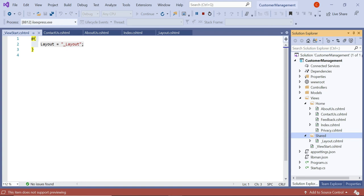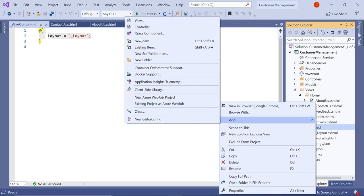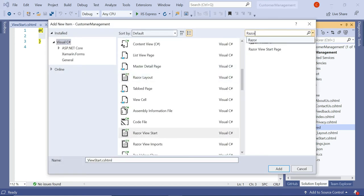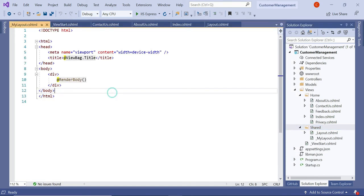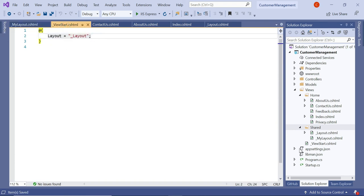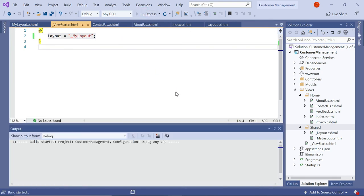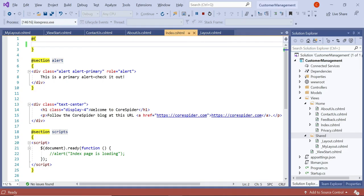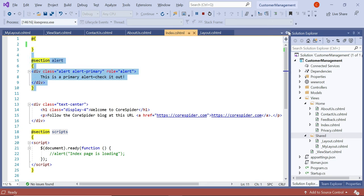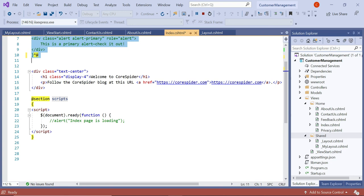Right-click, Add New Item, type "razor", and choose Razor Layout. Let's name it "MyLayout" and click Add. You can see some custom code in the new layout. Previously the ViewStart.cshtml held the _Layout page — let's change it to MyLayout. Save and run the application. There was an issue because in a previous video we used render sections for alerts and scripts — let's comment those out, then reload the page.